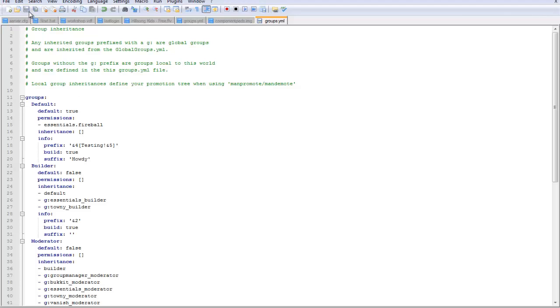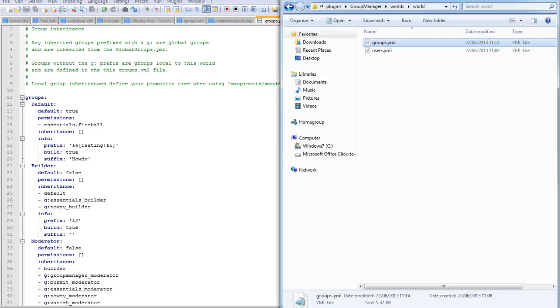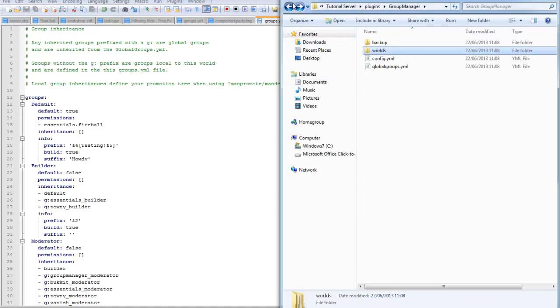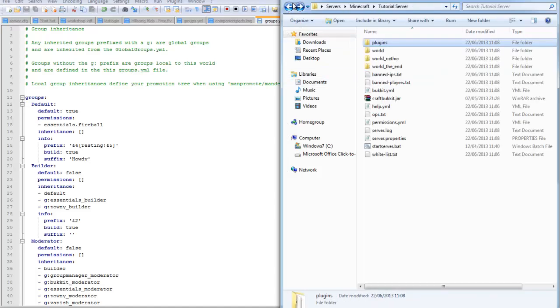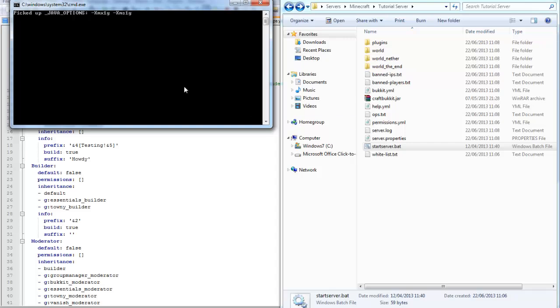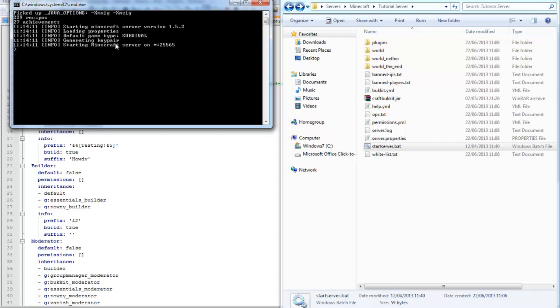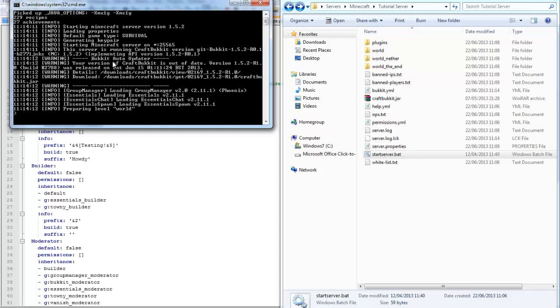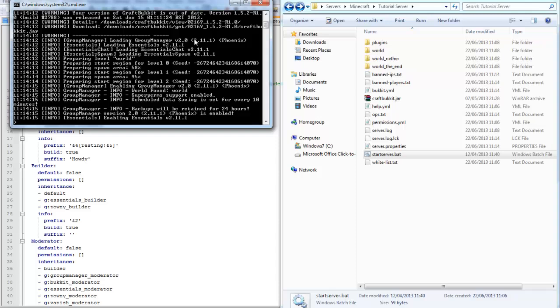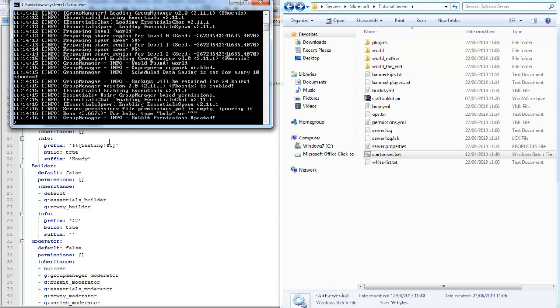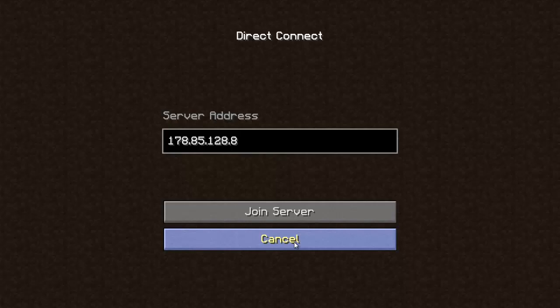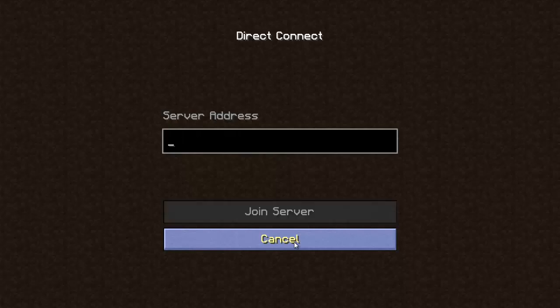Then go to your server and do a server reload or restart. Mine is going to be a restart. You should see - yep, it's all loaded.